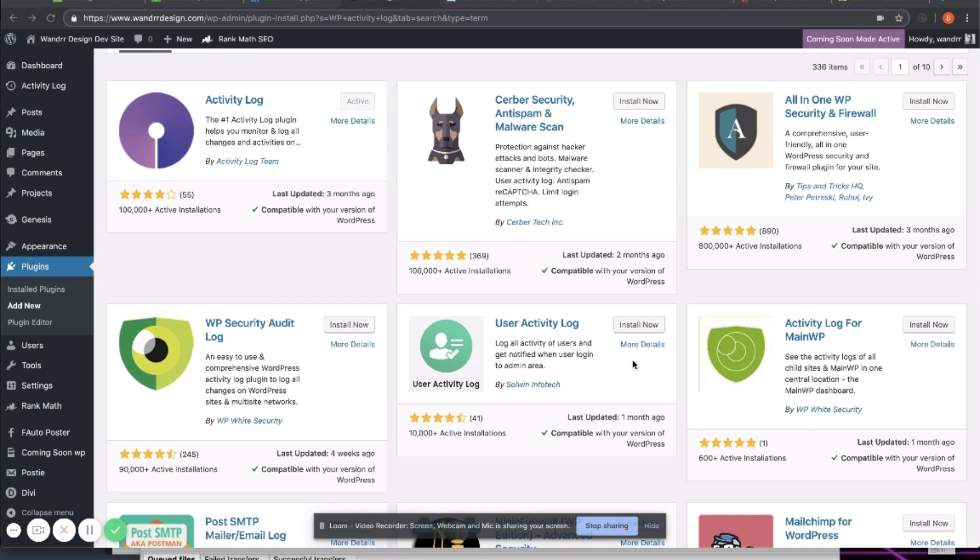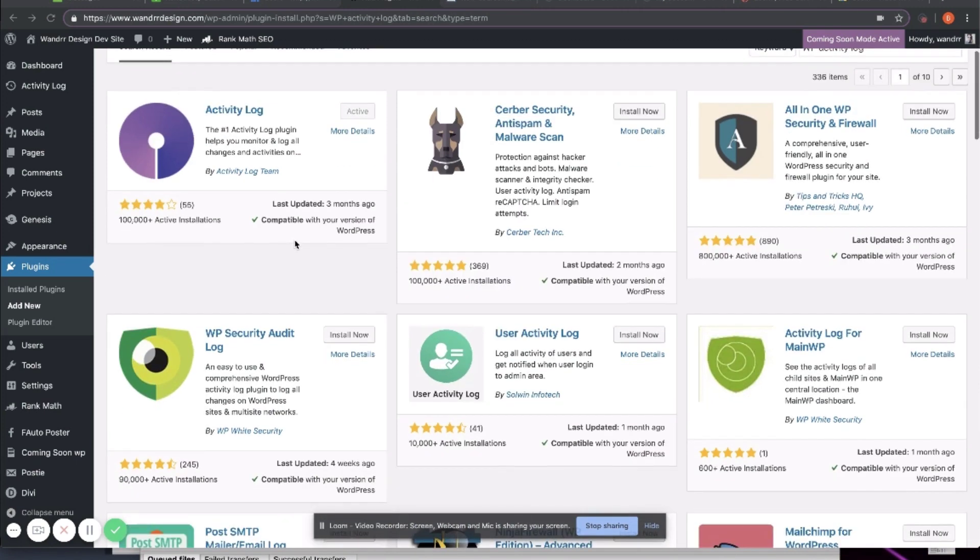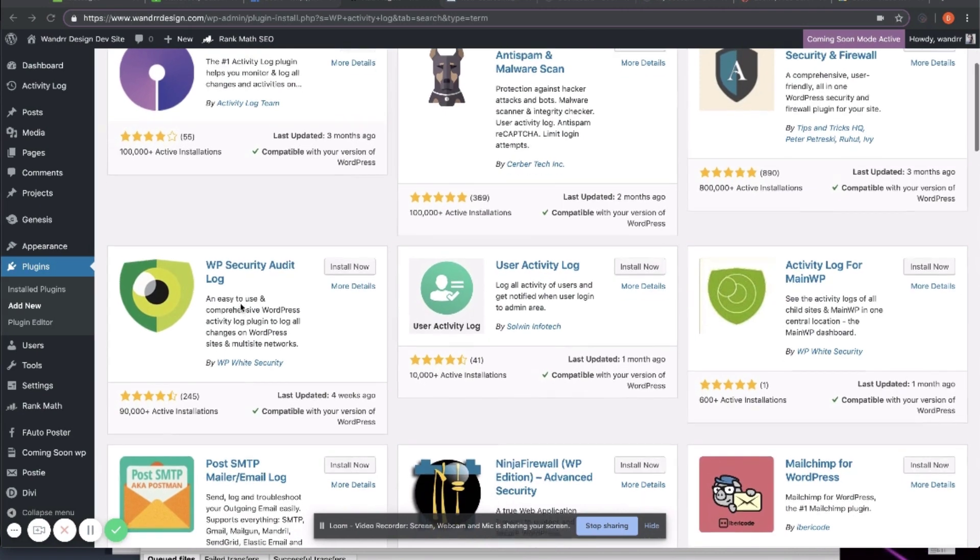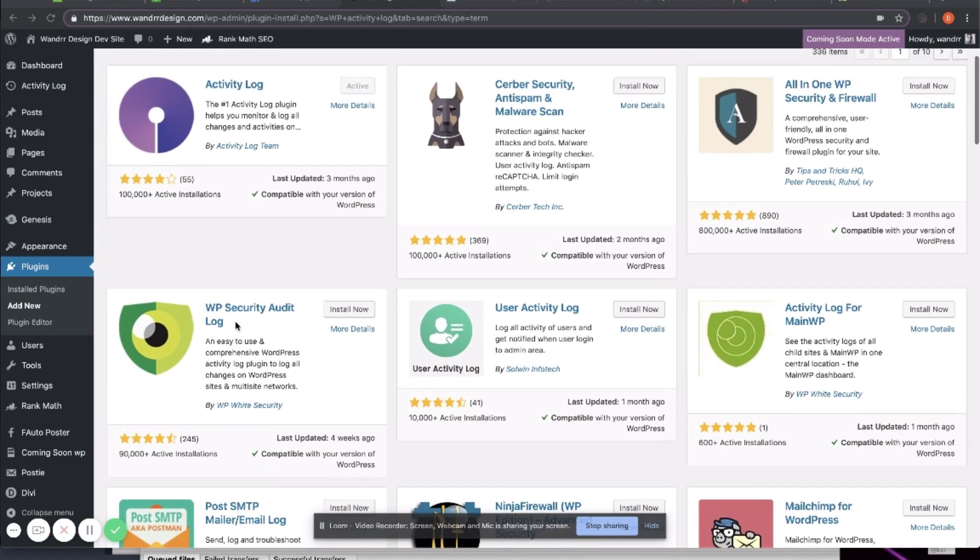I have downloaded Activity Log, which is right here. If you simply just type in Activity Log, this will pop up. Another great one to do is WP Security Audit Log. This one is also super awesome. So I would download one of these two.